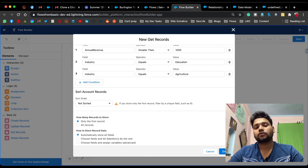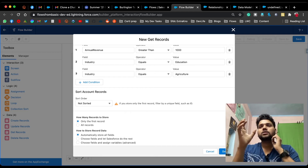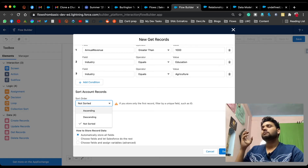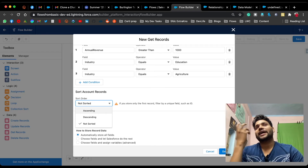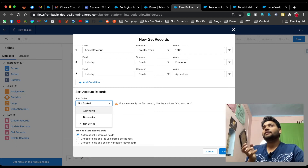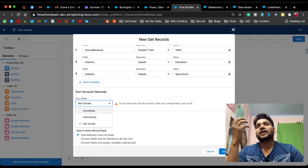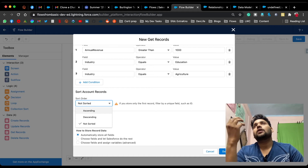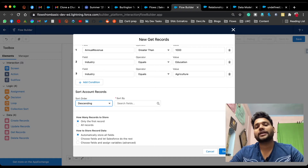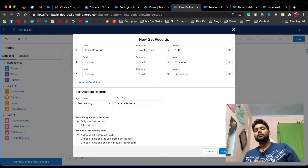Now you can see 'Sort Account Records.' Sort means you are going to change the order of your records — ascending or descending. If you select ascending, sorted by annual revenue, the account with the minimum annual revenue will appear first. If you select descending, the account with the highest annual revenue will appear first.